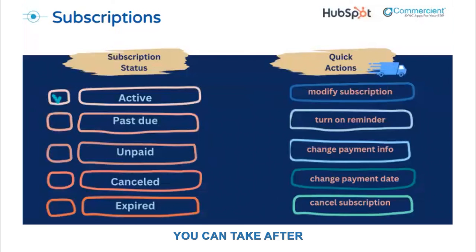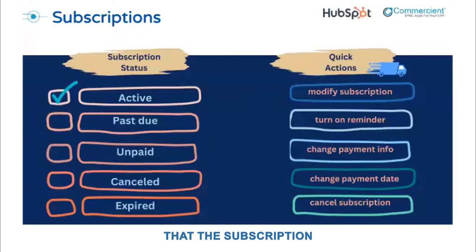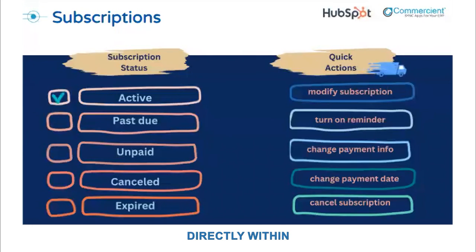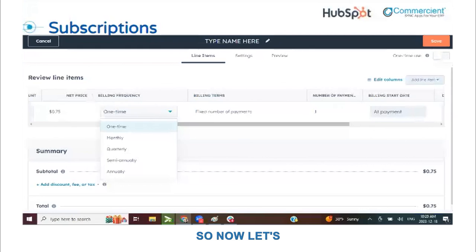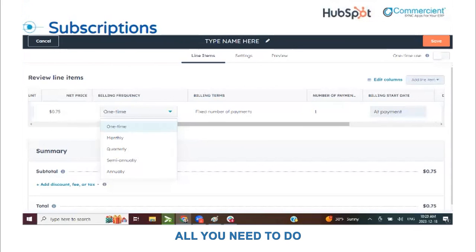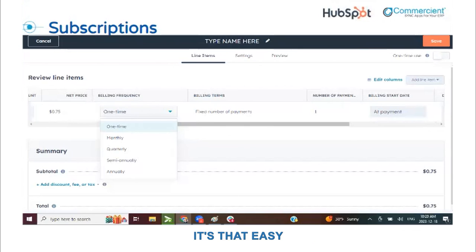You'll also have various actions you can take after a subscription is created: you can edit the payment method, edit the date that the subscription payment will be processed, enable payment reminders, and edit the subscription details around price, quantity, and discounts. You can also cancel the subscription directly within HubSpot at any time. Creating subscriptions is super easy and builds on the information you already have — subscriptions are created from either a quote or an existing payment link. All you need to do is adjust the billing frequency. All of your subscriptions can be viewed and managed in the subscriptions index page.